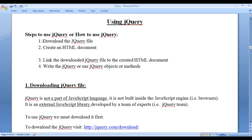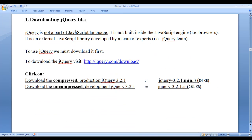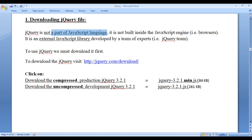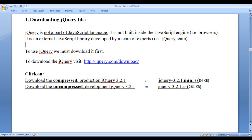The first step is to download the jQuery file. In this video tutorial, I would like to discuss how to download the jQuery file. One of the most important points to remember is that jQuery is not a part of JavaScript language. It is not built inside the JavaScript engine — it is an external JavaScript library. To use jQuery, we must download it first.